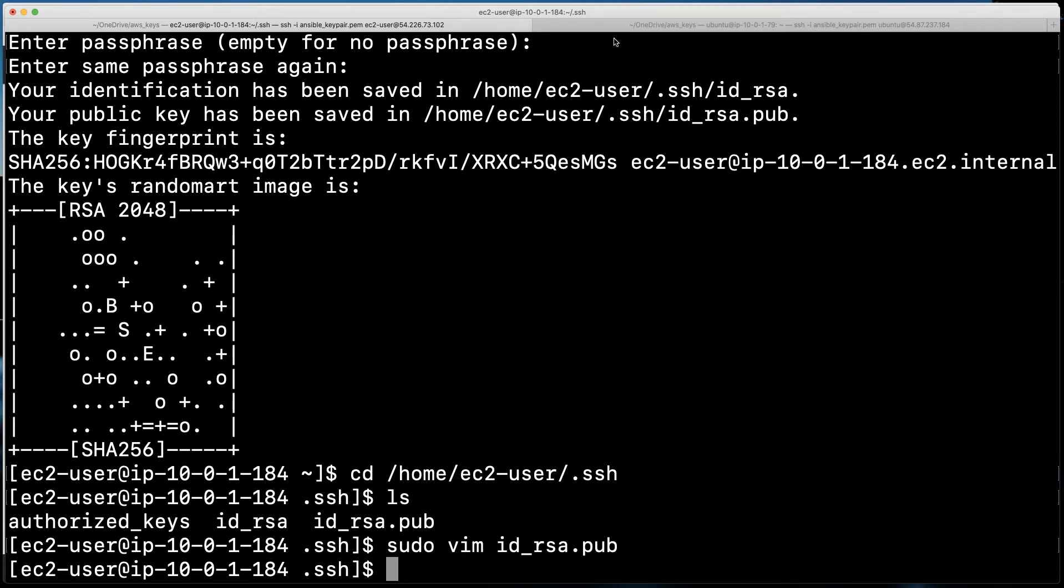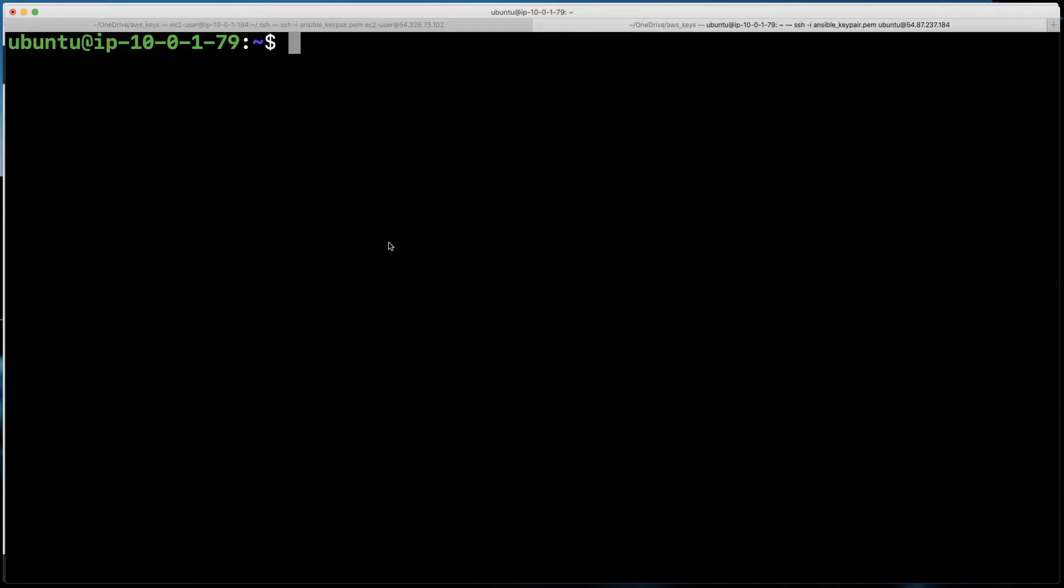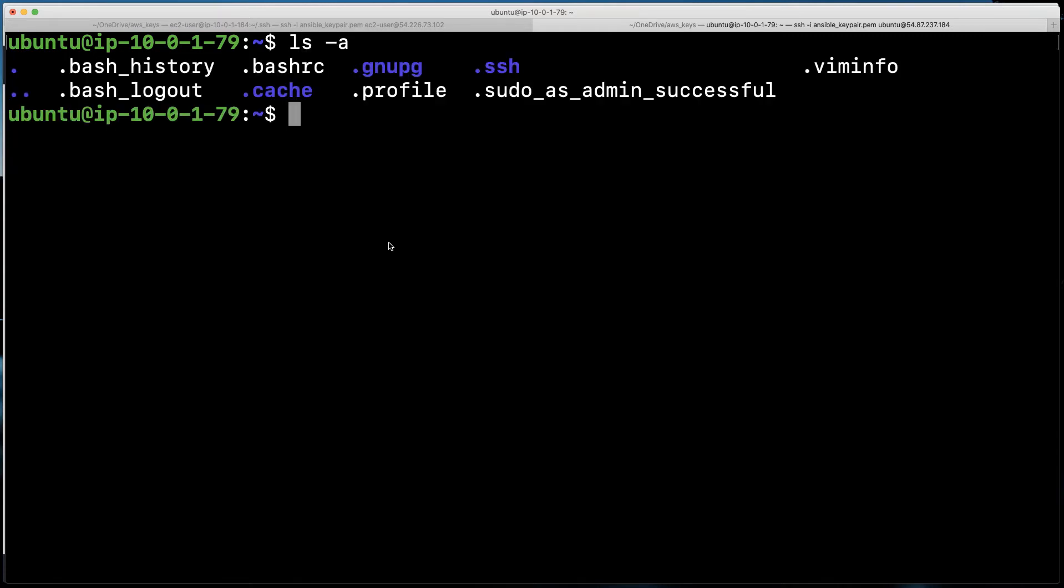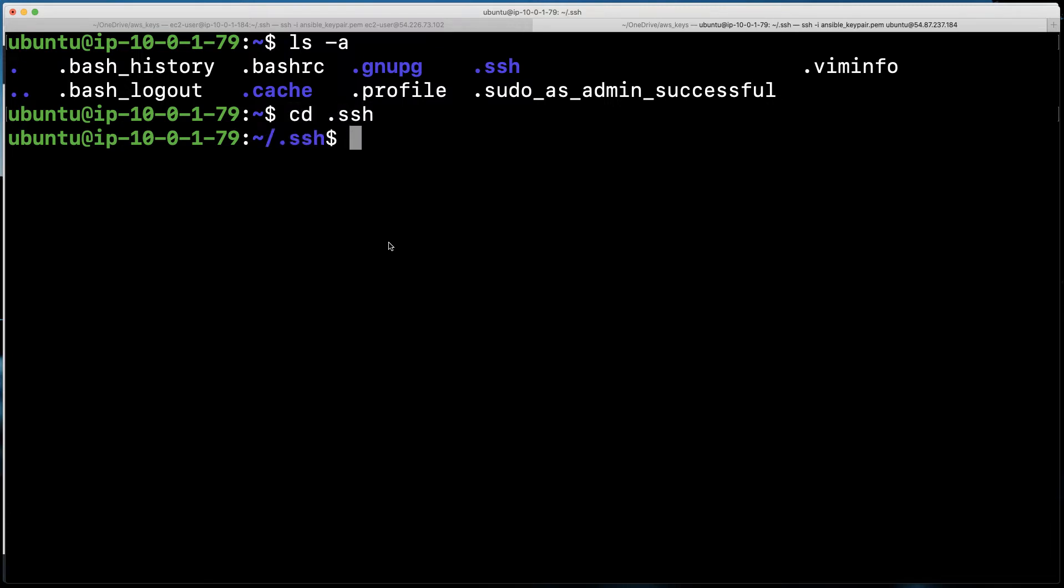And then I'm going to go over to my node that I plan on managing, and let's go into the SSH, the hidden directory there. So we're going to cd .ssh. This is in your home directory, and if we list what's inside there, we see the authorized keys file.